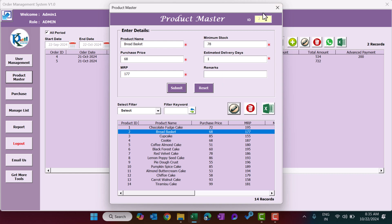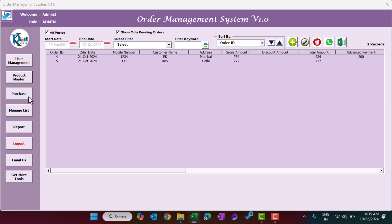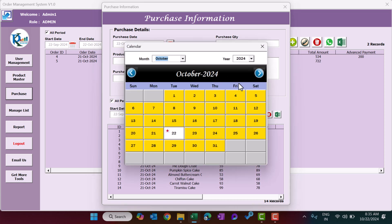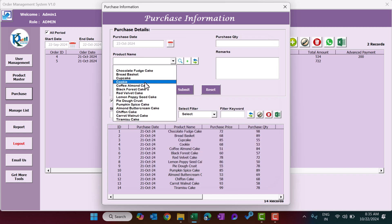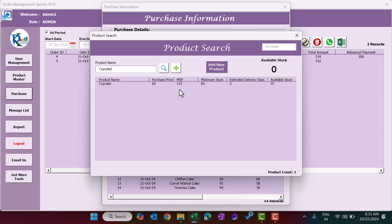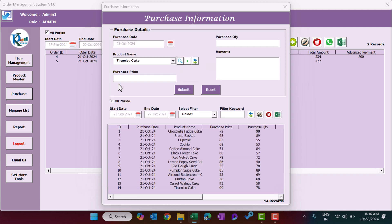The next section is Purchase. If you want to manage inventory, you need to enter purchases. Some default entries are provided. You can set the purchase date using the calendar, then select the product name from the dropdown — it pulls from the product master. If the product isn't visible, click Search Product and type to find it, then double-click to auto-fill. Enter the purchase price and quantity, then click Submit.